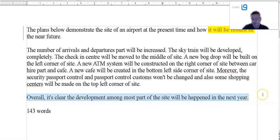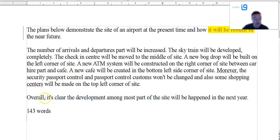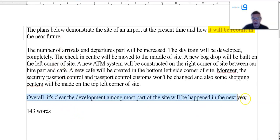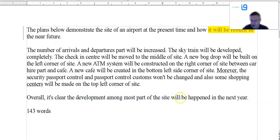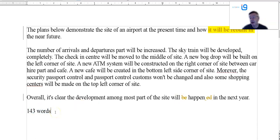Overview — not underview — I would put that paragraph two. Key trends: overall it's clear the development among most parts of the site will happen in the next year. Well, that's not an overview — that's not identifying key trends and features. Also 143 words — you automatically get a penalty because it's under length.